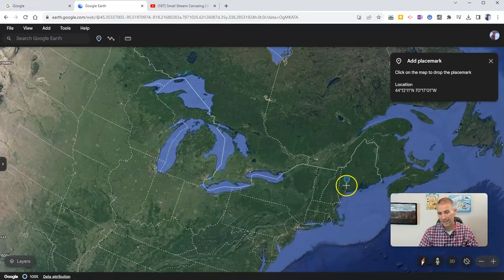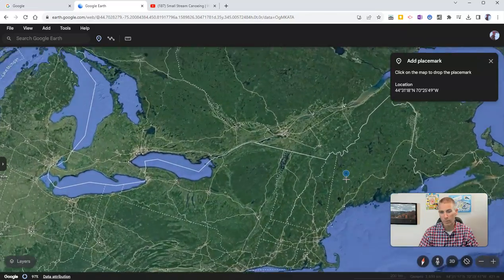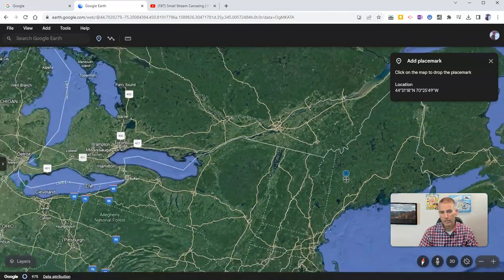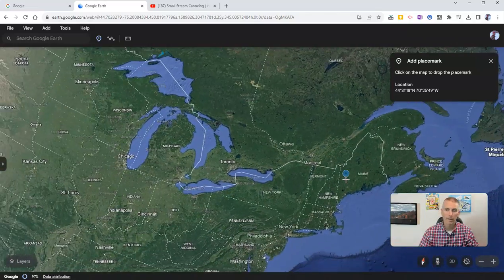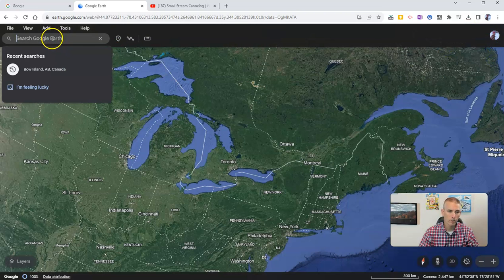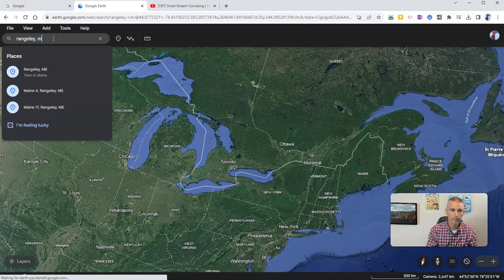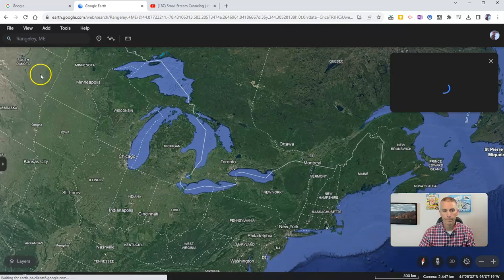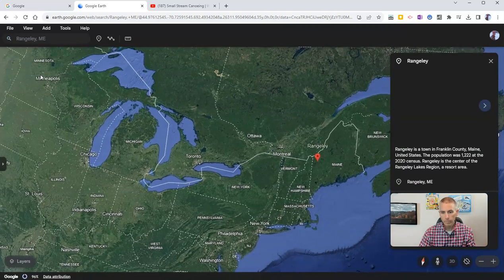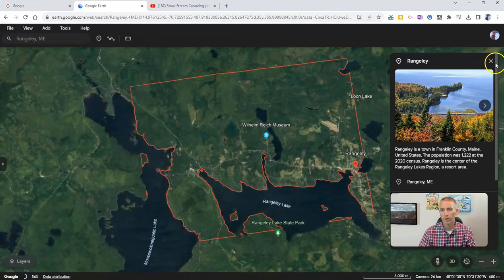Now, if I have a pretty good sense of where I want to go, that will work out just fine. Alternatively, I can do a search for a place. Let's say I want to go to Rangeley, Maine. There it is — and that gets me a little bit closer to where I want to go.